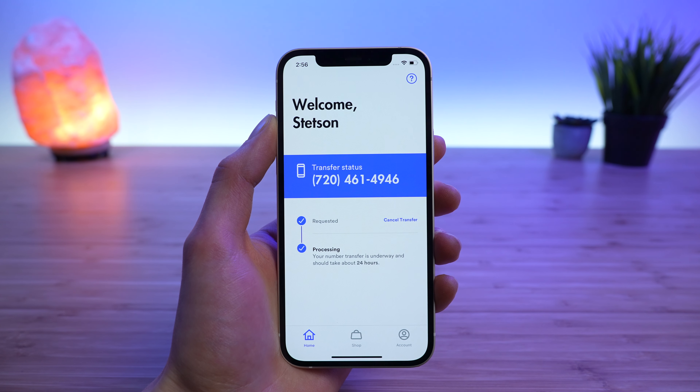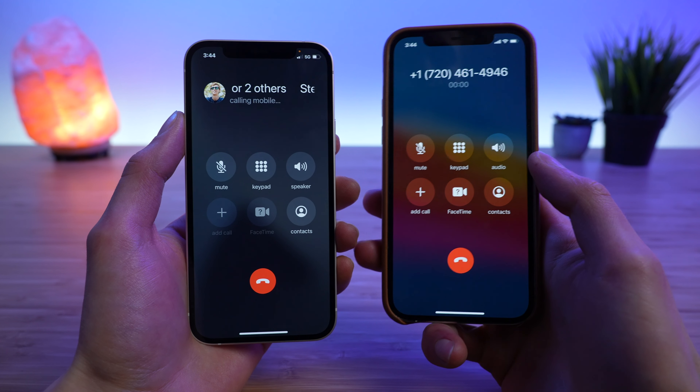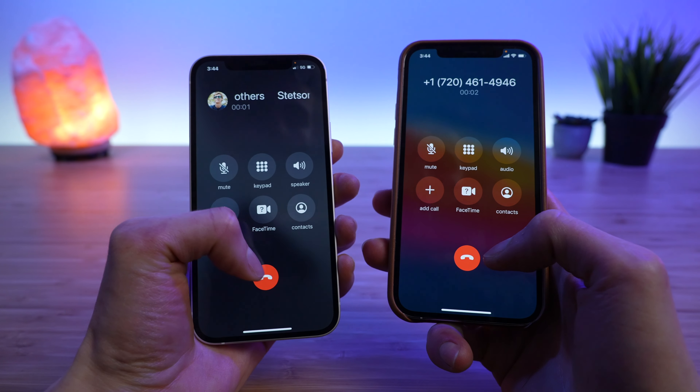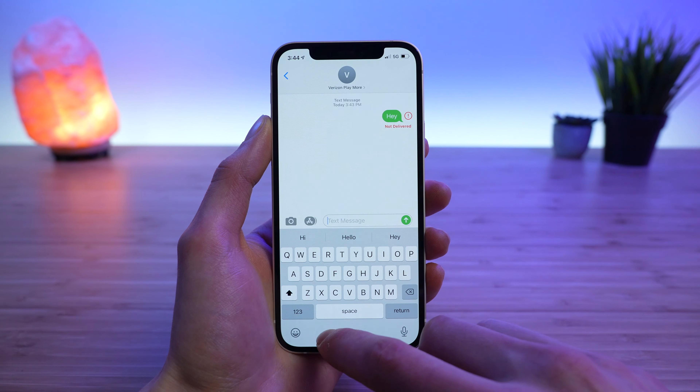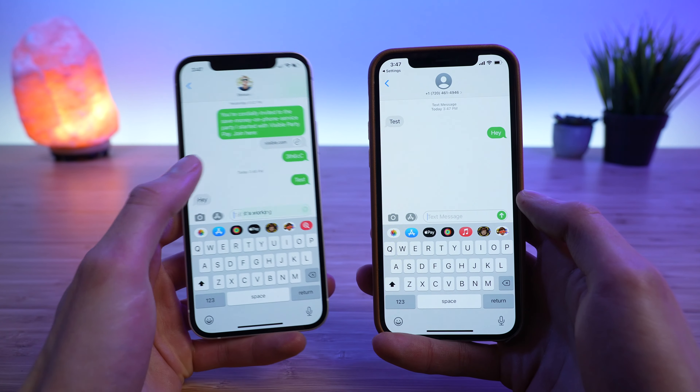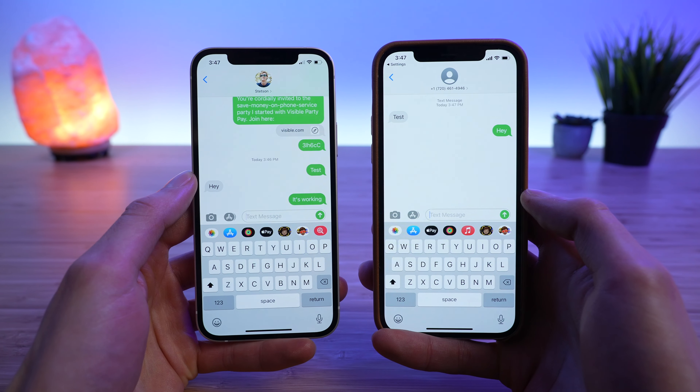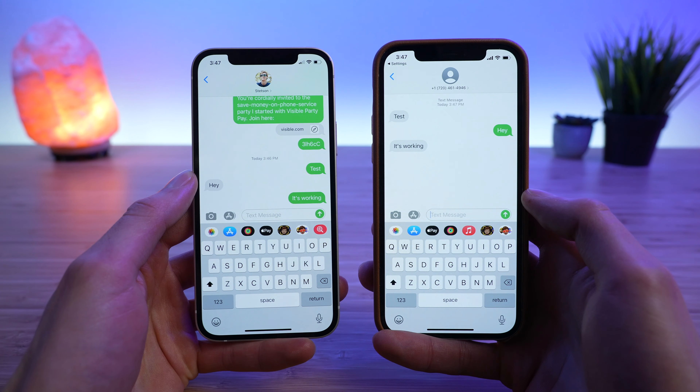However, at this time the service was still not active. Then, at 3:40 PM, I noticed the service returned to my Visible line. Calls and data worked, but texts weren't going through. I did a quick restart, and by 3:50 PM the service was completely active — texts, calls, and data were all working fine. Overall, I had about an hour and 40 minutes of downtime before my transfer was complete and my service was up and running again. This was just my timeline though, and your timeline may be a little different depending on which carrier you're porting from and other factors.